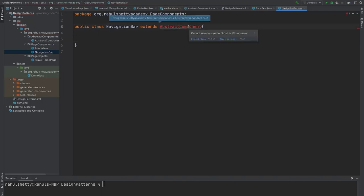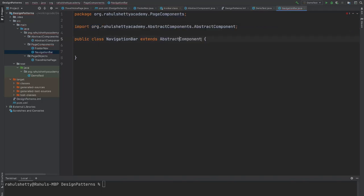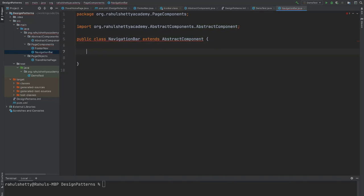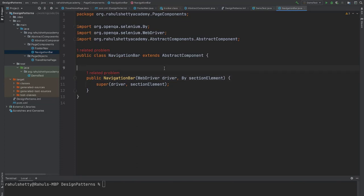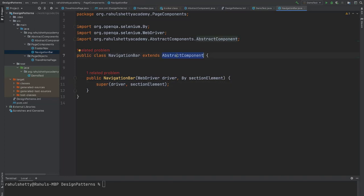Give me a second. It again complains that it has to create constructor. You see that one constructor is created for you because when you are extending any parent class, you have to first call that parent class constructor in your own constructor.